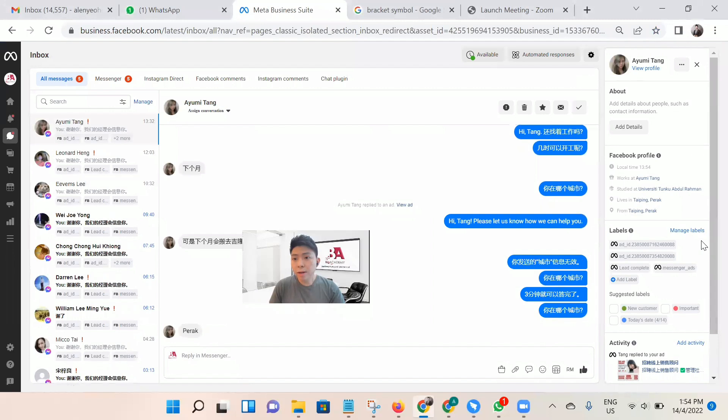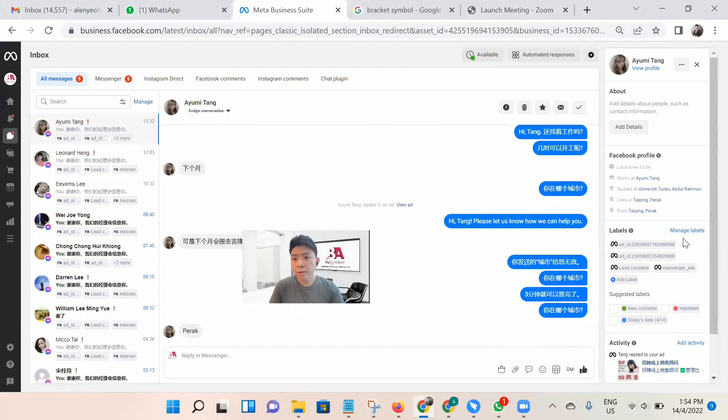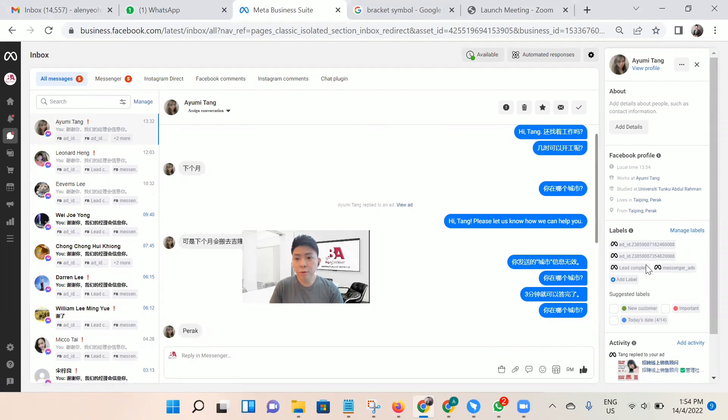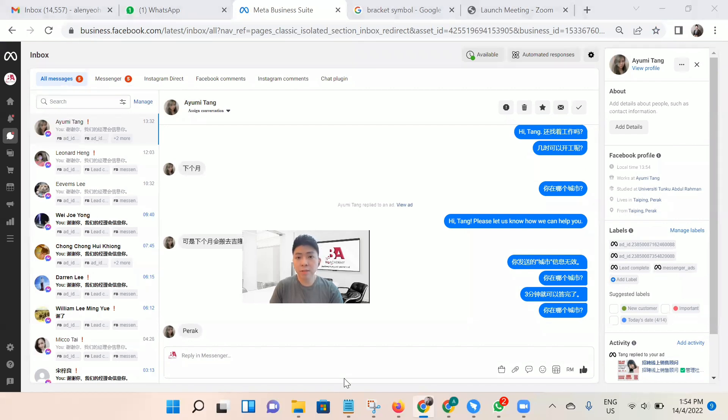On the right-hand side, you can see there's a column here which is 'label,' so we can manage labels here. When you do the labeling, it's convenient for you to filter. Now I will teach you how to do the labeling first.